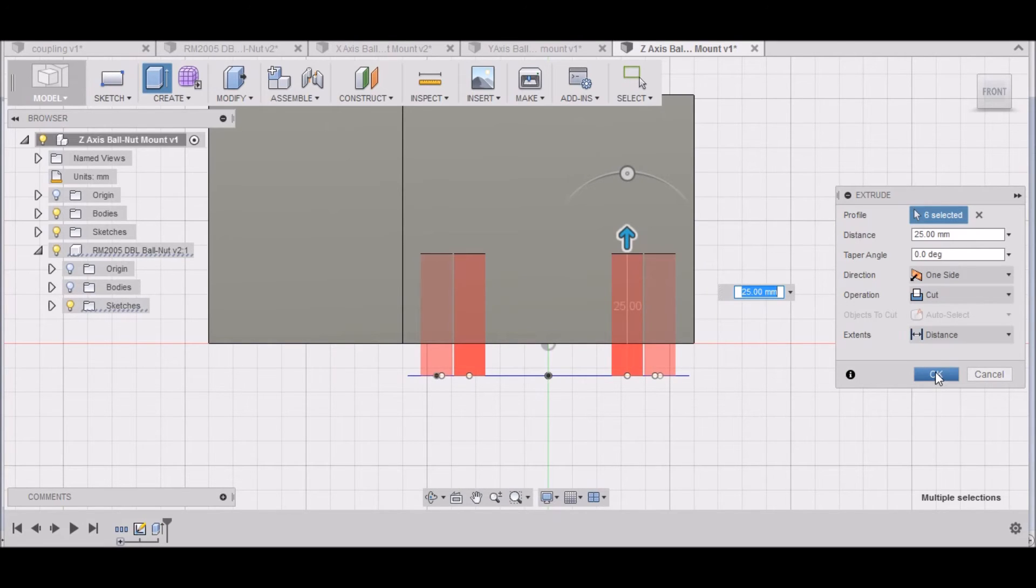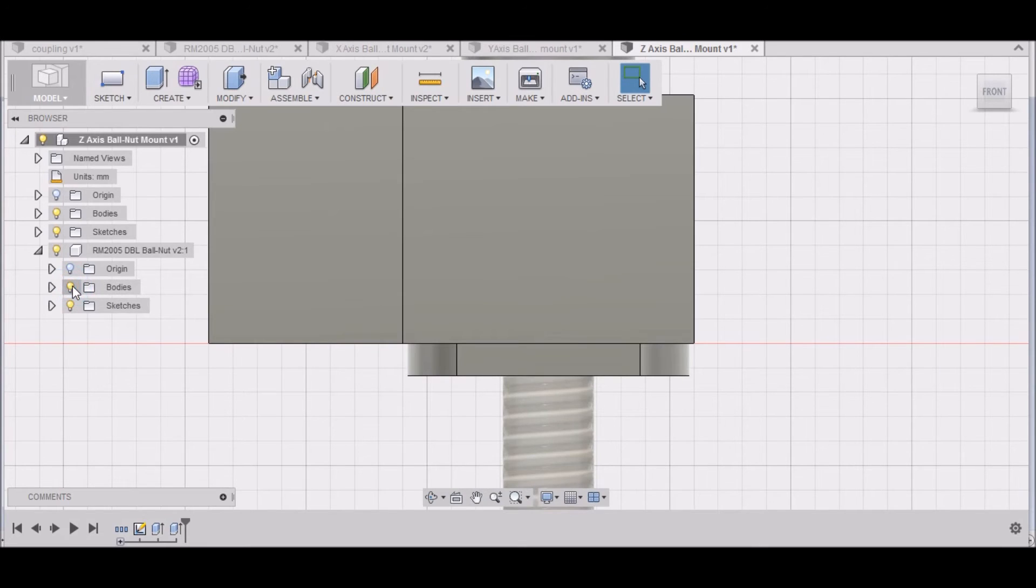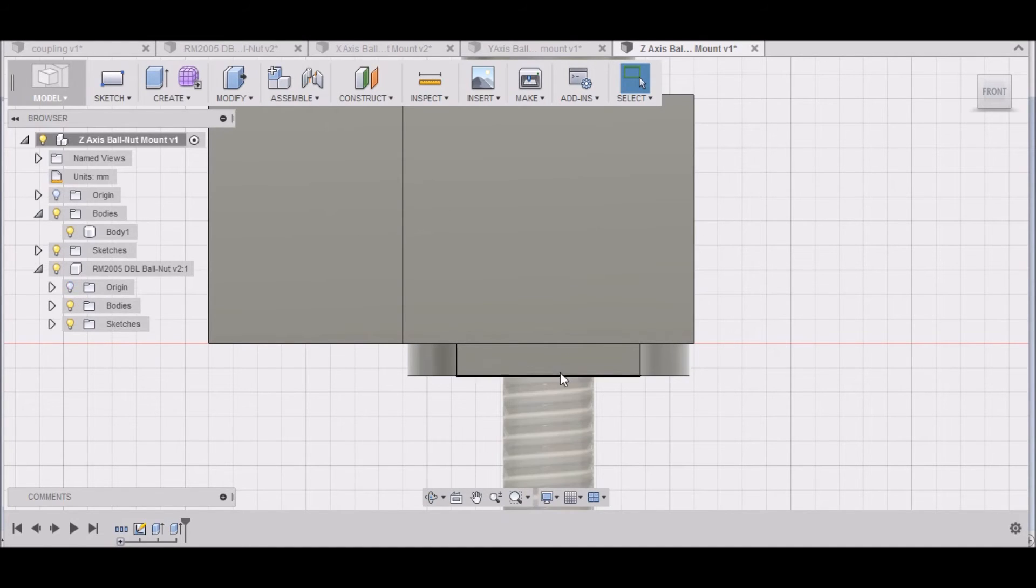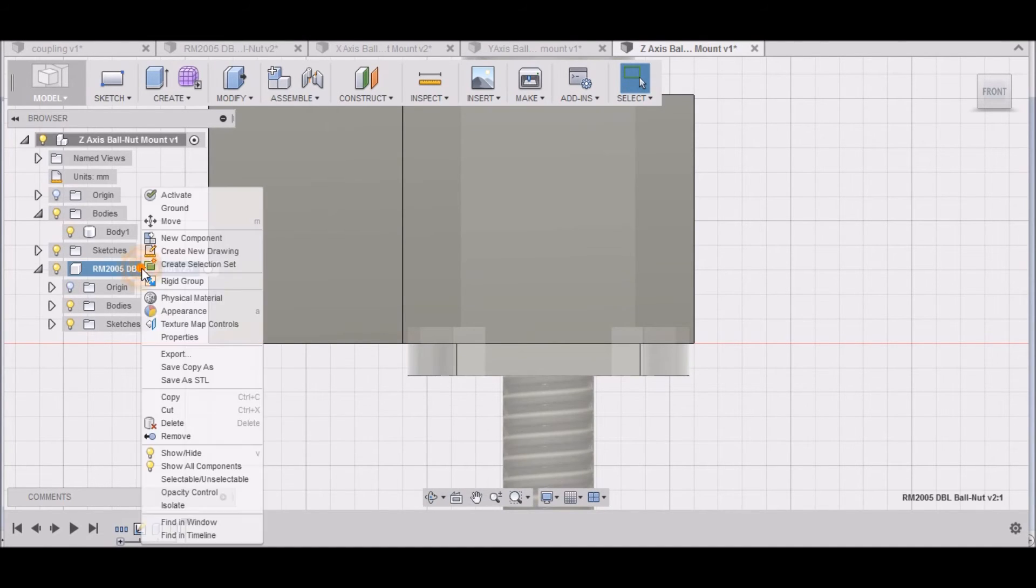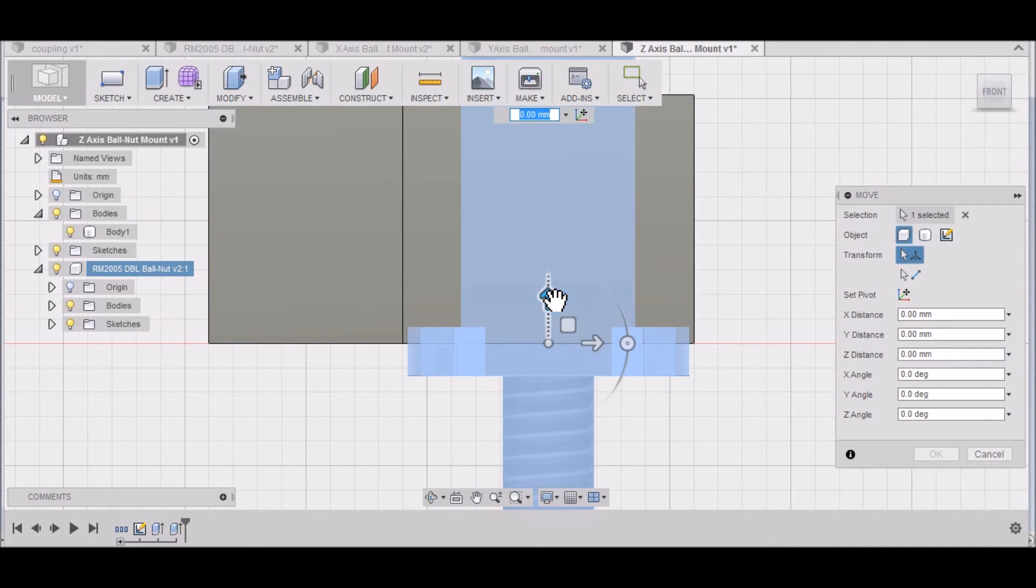Click OK. Let me turn on my body here to see where that's at. You can see it's not quite in the right position. So let's move this. Right here where it says double ball nut, I'm going to right-click Move, and I want to just move this whole thing down.